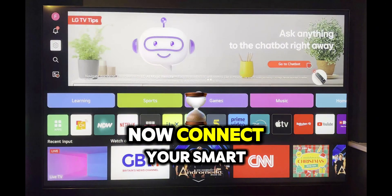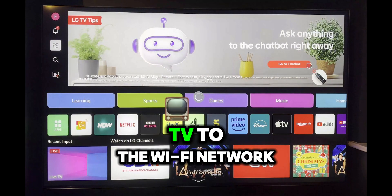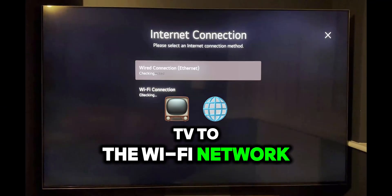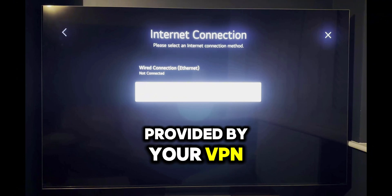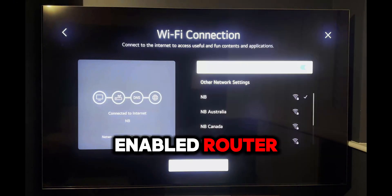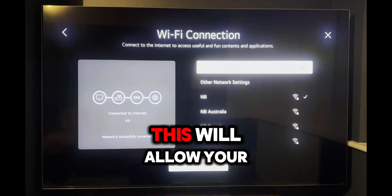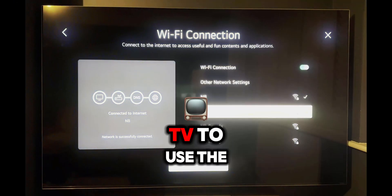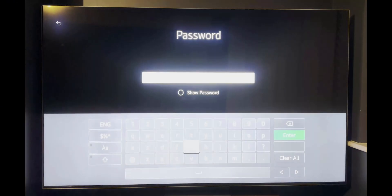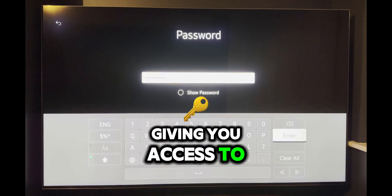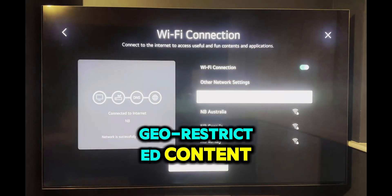Now connect your smart TV to the Wi-Fi network provided by your VPN enabled router. This will allow your TV to use the VPN connection, giving you access to geo-restricted content.